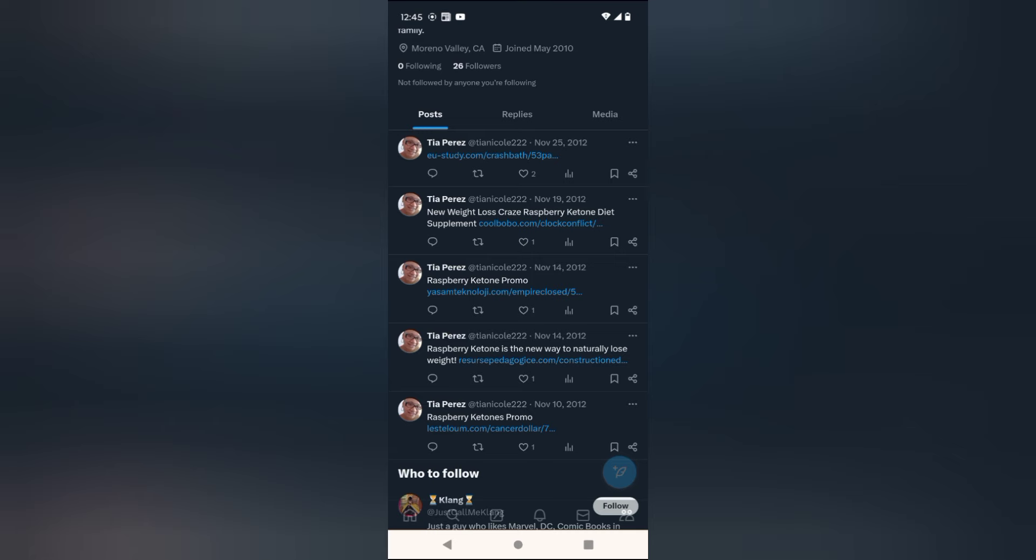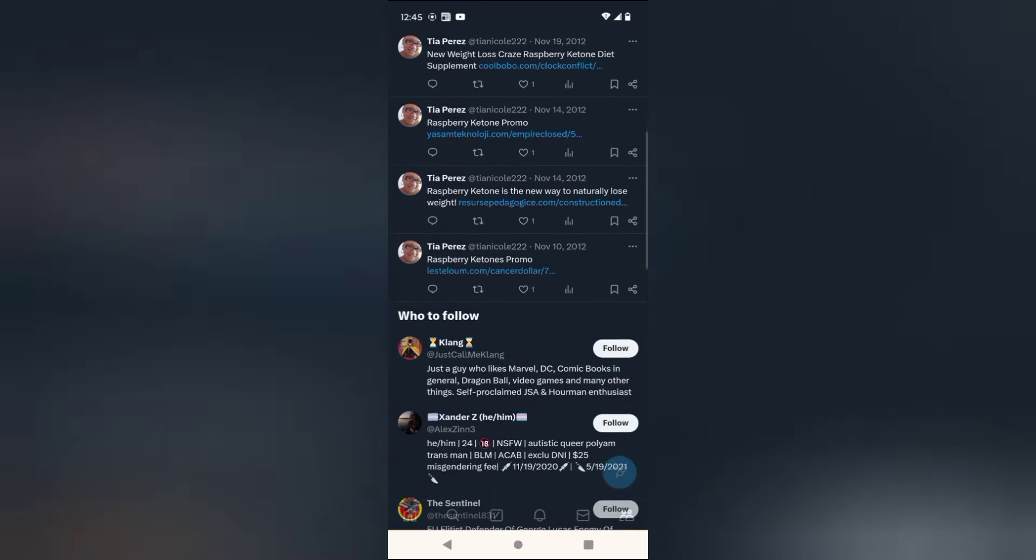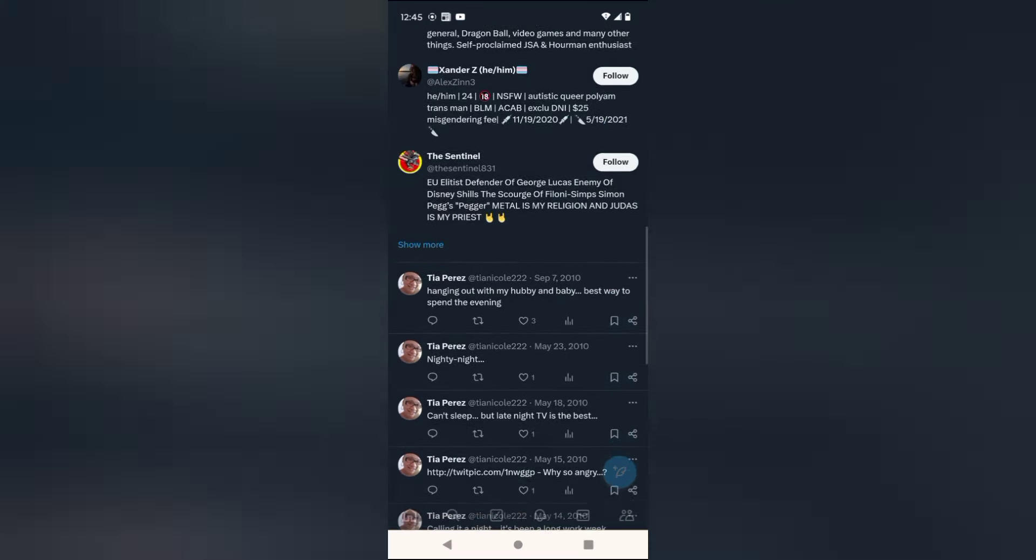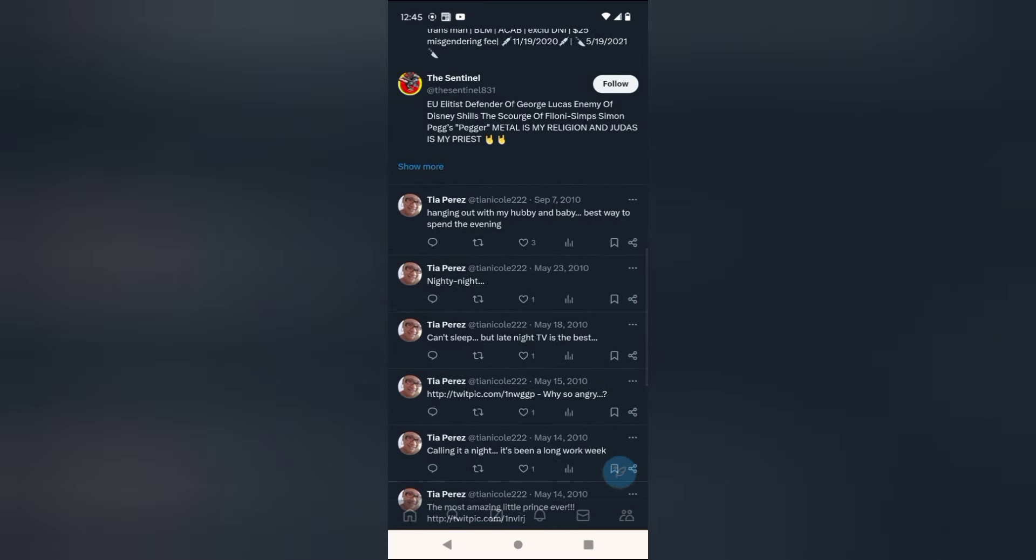New weight loss craze, raspberry ketone. She's on some weight loss. I don't think she should lose weight, she got an excellent body. Hanging out with my hubby and baby, best way to spend the evening. Just many highlights that she was gonna do. She probably lived completely way more than this, excluding her porn past. But yeah, it's been 12 years, no telling what she's up to now.